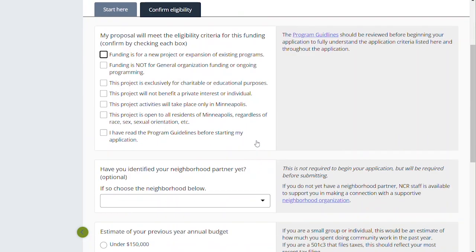You're going to walk through each of these questions and it's important that you check each box, but be thoughtful about it before you check the boxes. We want to make sure that you meet the eligibility criteria for funding this project. The first is: funding is for a new project or expansion of existing programs. This is important to note — you can't just pay for ongoing operating expenses, but this can be a new program that you are endeavoring on or an expansion of something you're already currently doing.